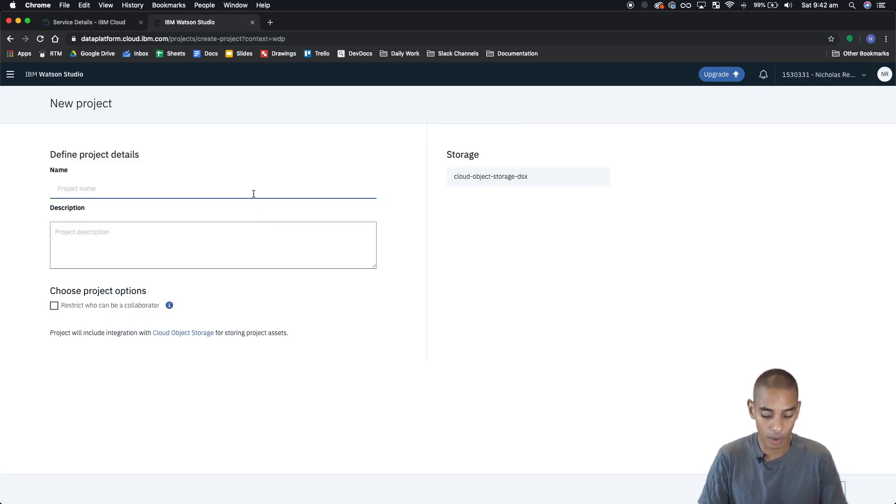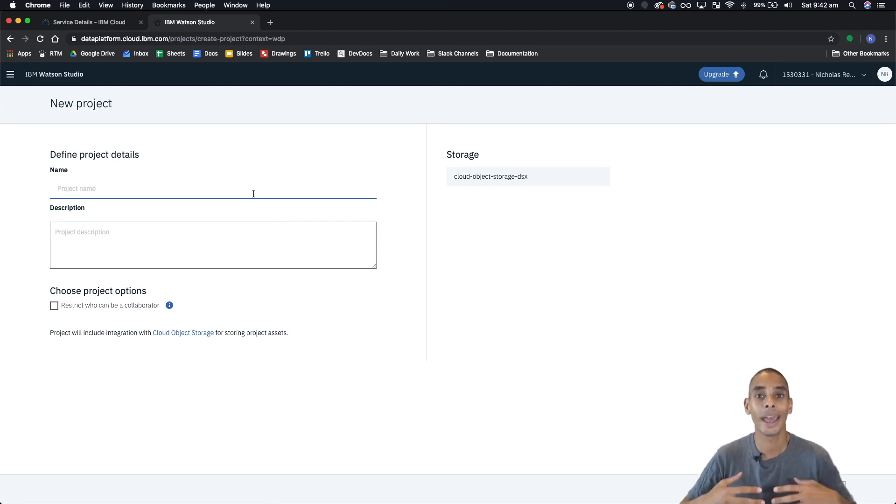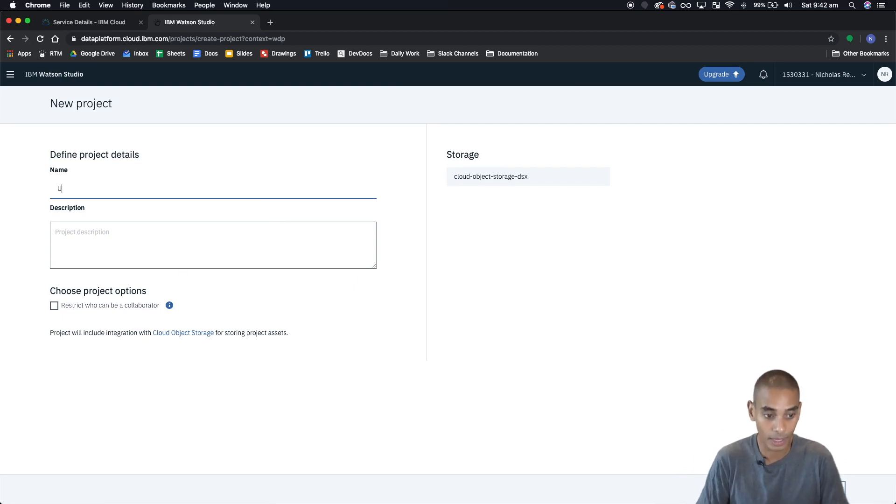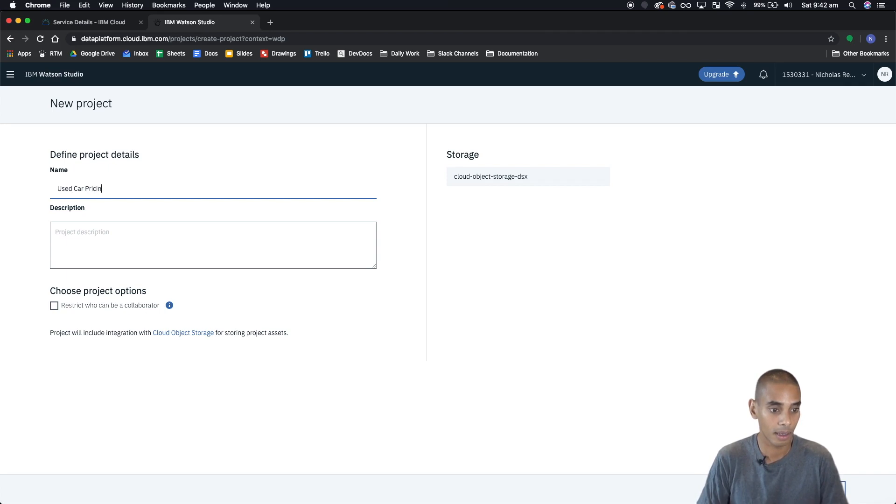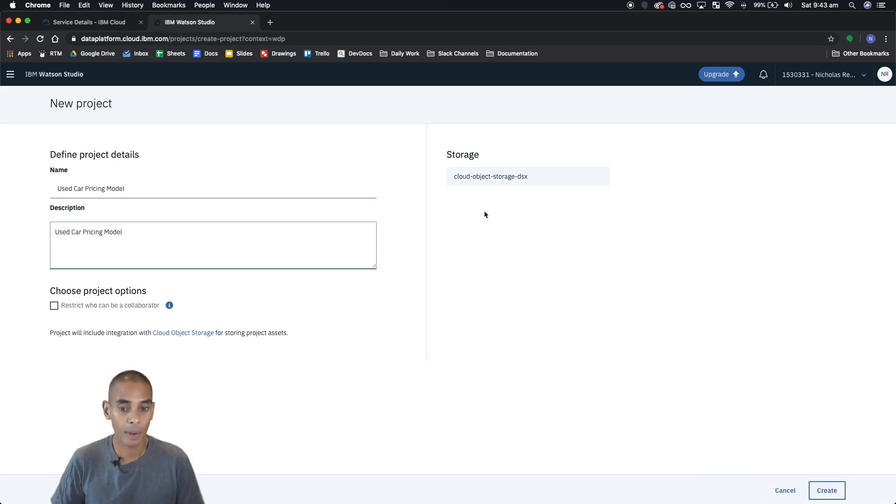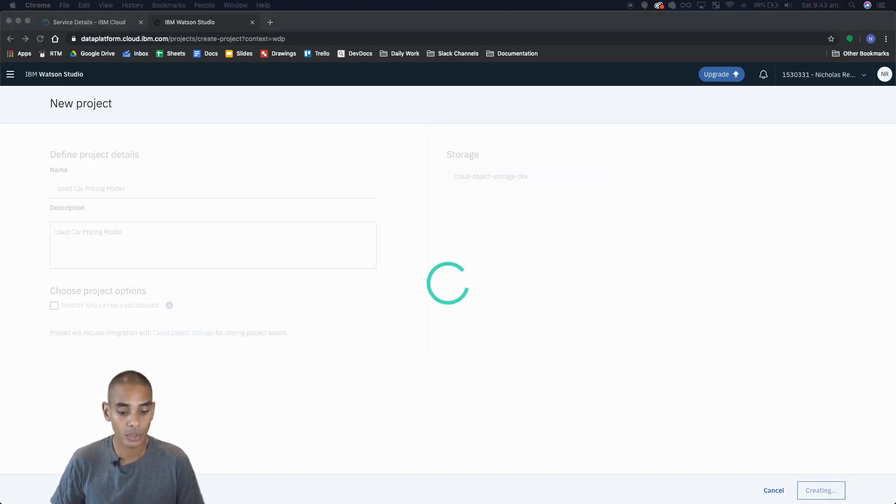Now the model that we're going to be building is basically one where it's able to predict the price of used cars. So we're going to call it used car pricing model and we'll change the name and update the description. For now we'll leave everything the same, we'll leave storage and we'll hit create, and this should set up our new project.